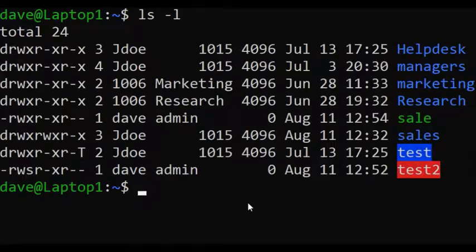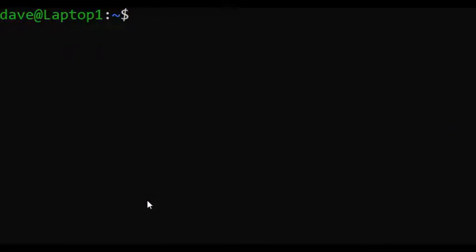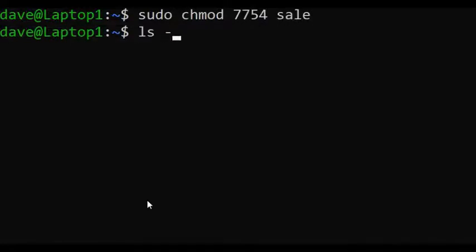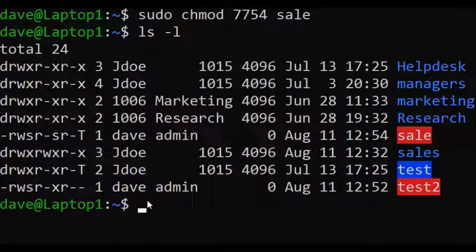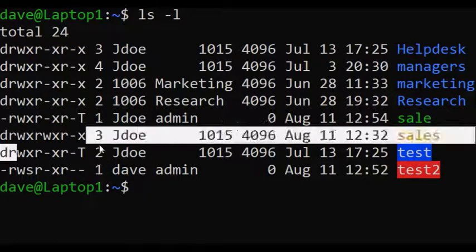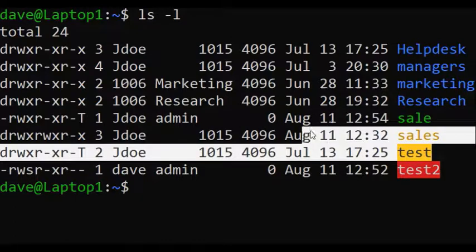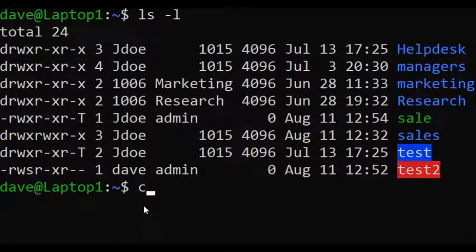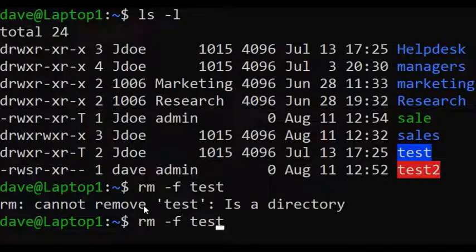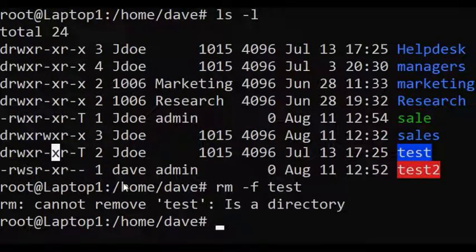Let me remove it once again and show you that I removed it. Now let me add all the permissions simultaneously: sudo chmod 7754 sale, then ls -l — that is it, we added everything. I've already set the sticky bit for this particular file. If I wanted to delete this file — rm -f test — it shouldn't allow me to do that. And it says 'cannot remove a directory'. So I hope you learned something useful in this video. Please like it and subscribe to the channel.